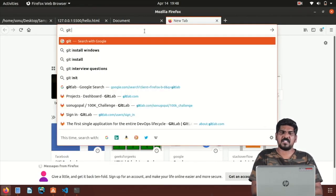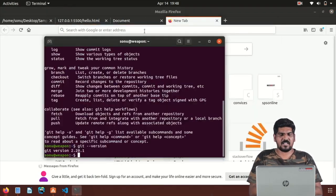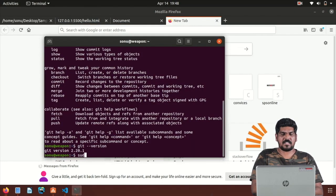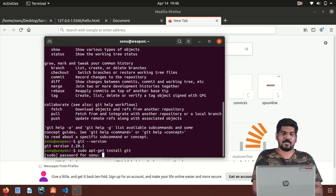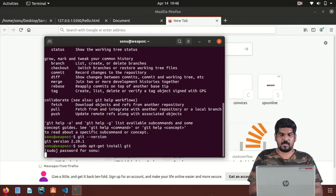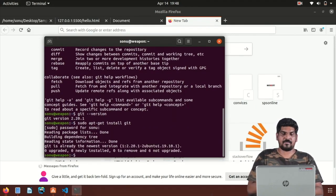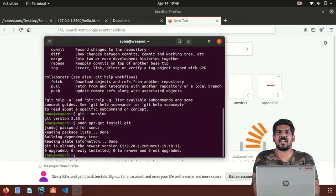If you want to install Git in Linux, you can type in Git. It is already installed — it is not a problem.